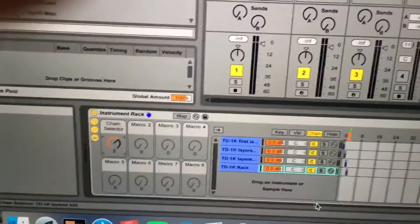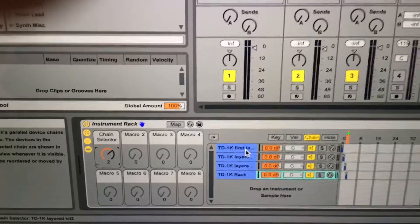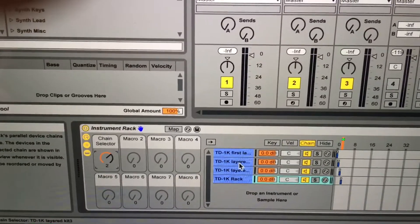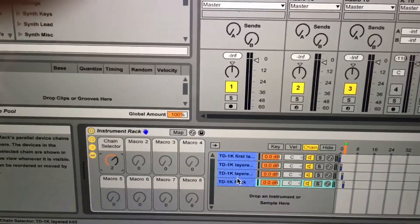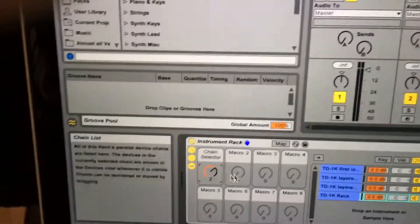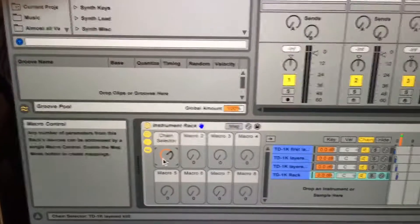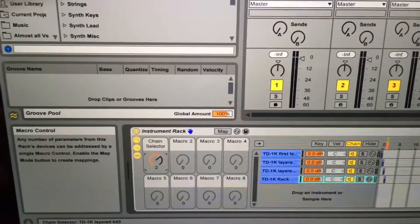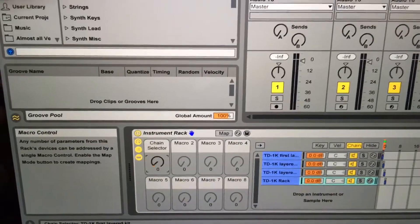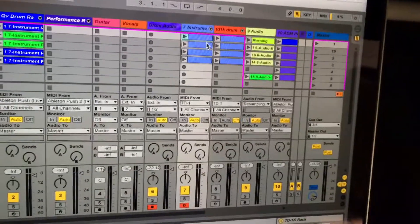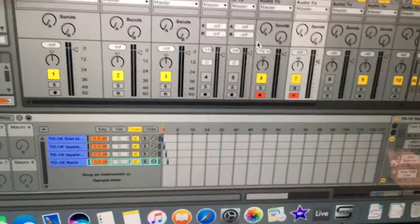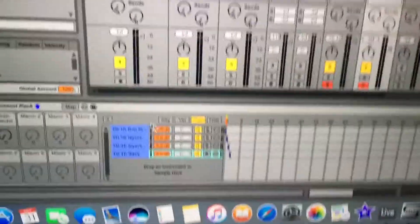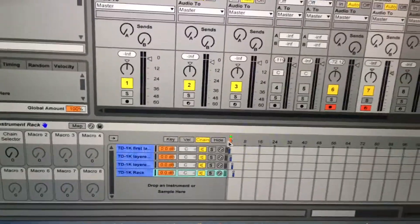For 16 measures it's playing this one, then 16 measures this one, 16 measures this one. You can automate this as much as you want — just set them up in an instrument rack, set up the chain selector on one of the macro knobs, and then just program MIDI clips that move to the next instrument.